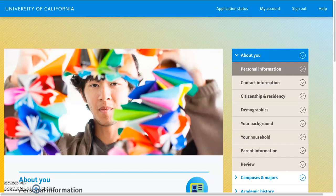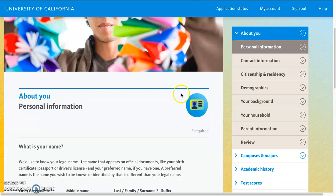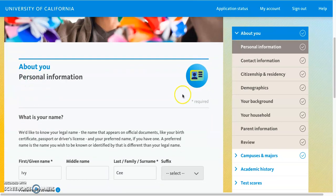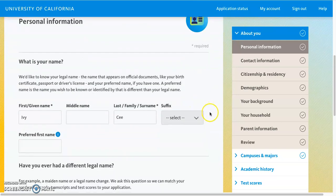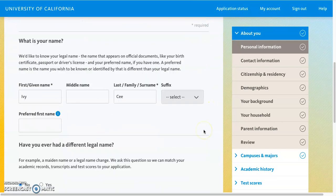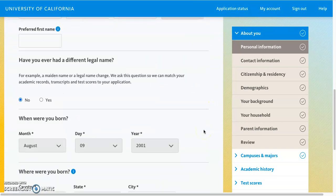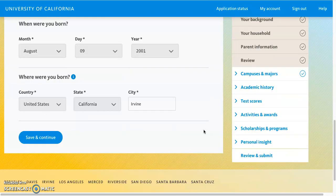In this video, we're going to show you how to fill out the About You section of the UC application. The very first section you will see is personal information, where you have to provide your name, when you were born, as well as where you were born.